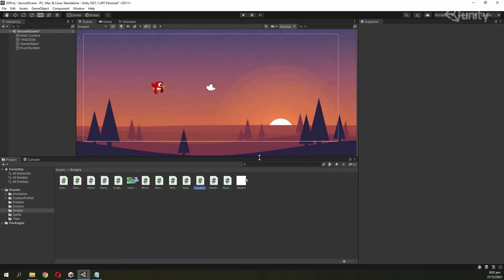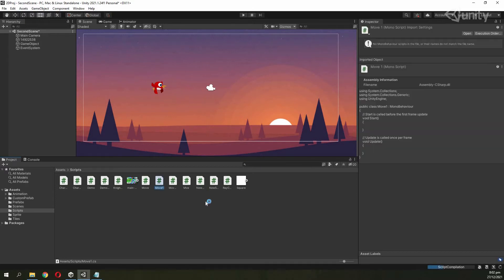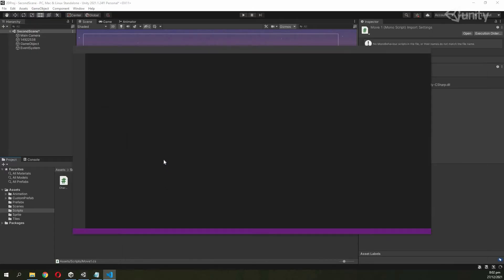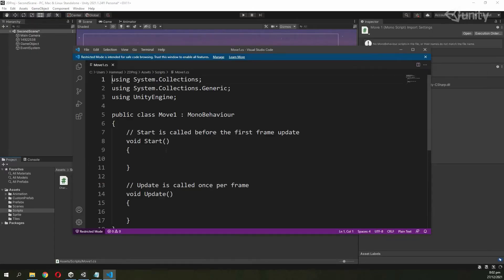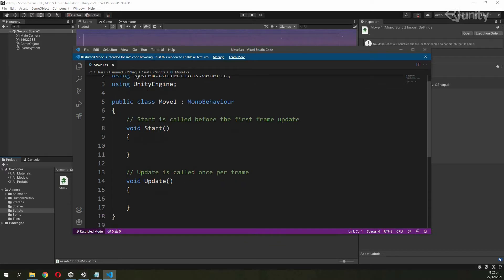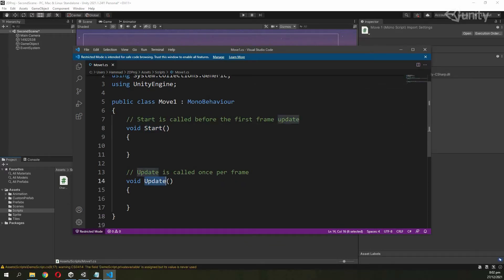We will create a C# script and name it MOVE1, then click Enter. A script file is created. Double click on this script file and you can see we have a Start method and an Update method.